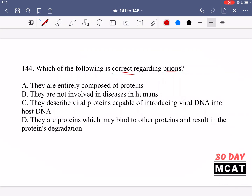Option A says they are entirely composed of proteins — yes, they are protein molecules which cause other proteins to misfold, so A is correct. Option B says they are not involved in diseases in humans — incorrect, they are involved in human diseases as well as in other animals. Option C says they describe viral proteins capable of introducing viral DNA into host DNA — no, they are not like viruses and don't introduce viral DNA into host DNA. Option D says they result in protein degradation — it's not necessarily degradation; they cause misfolding, and those misfolded proteins can clump up. So A is the correct answer.